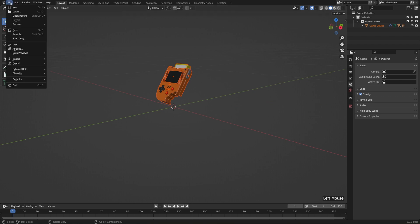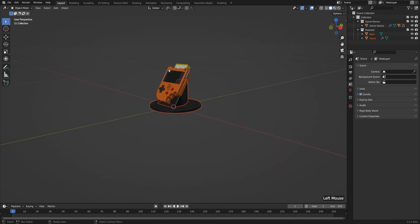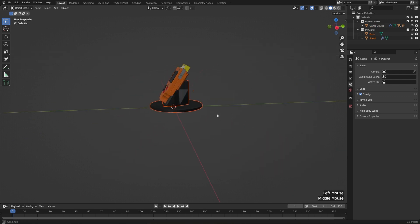So again, that's File and Append. This time we'll bring in the pedestal, double-click, and there we go.